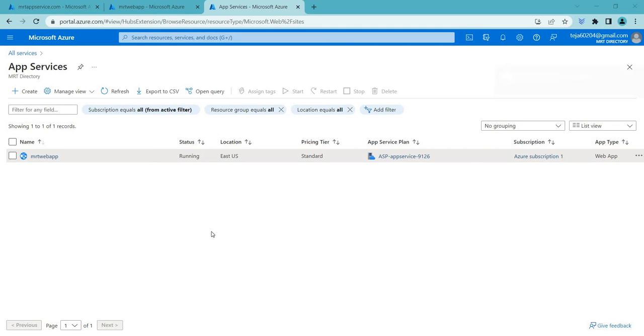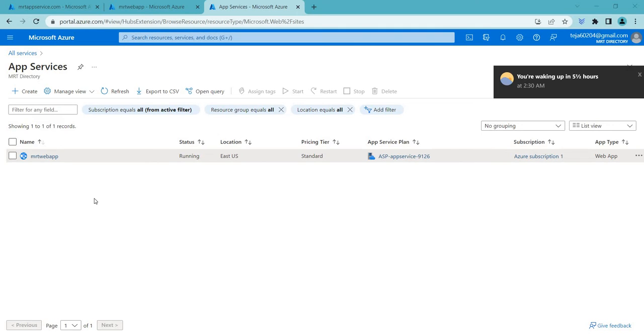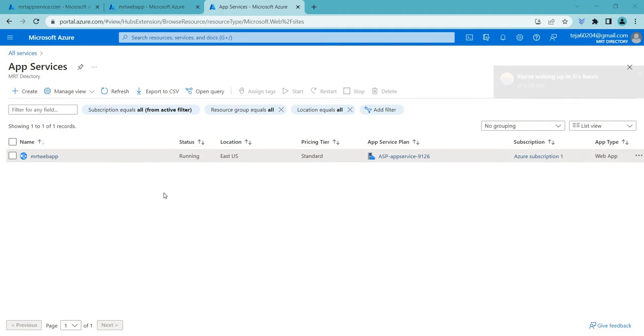Hello everyone, welcome back. In this video I'll be talking about Azure web apps and how we can secure them using SSL. So let's go ahead and start.